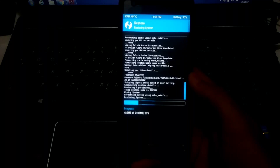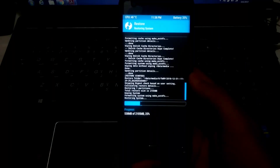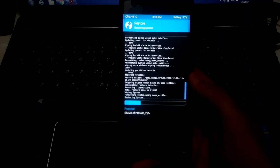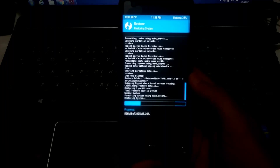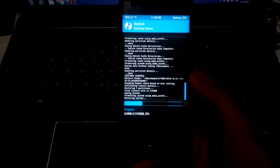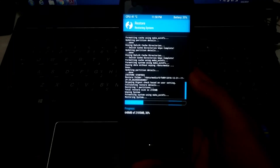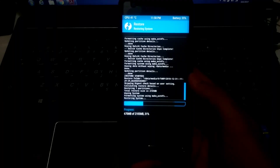MIUI 8.11.1 is the base ROM and the Samsung GSI system will be flashed on top of it. There will be some bugs from MIUI, but it is by far the best ROM that can be used as the base for Samsung Experience GSI.